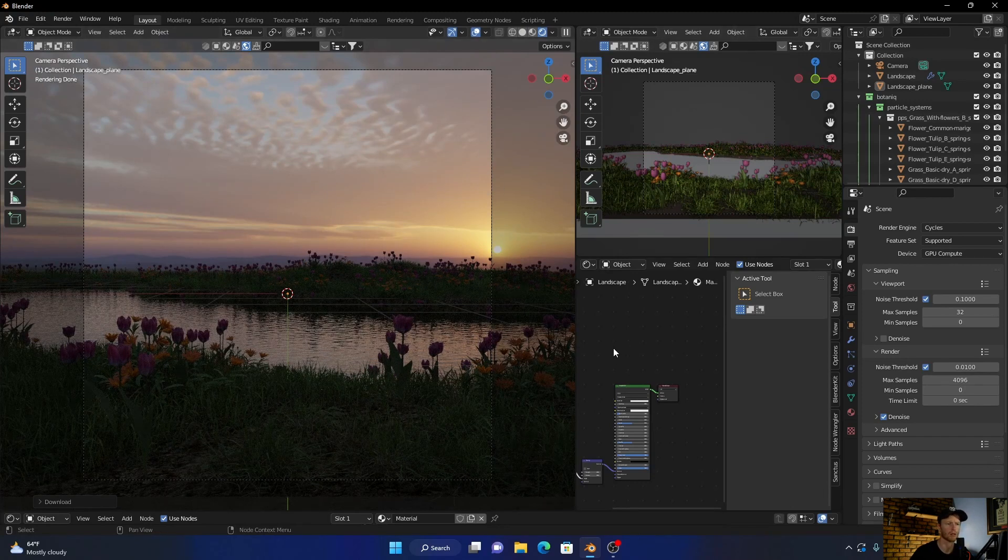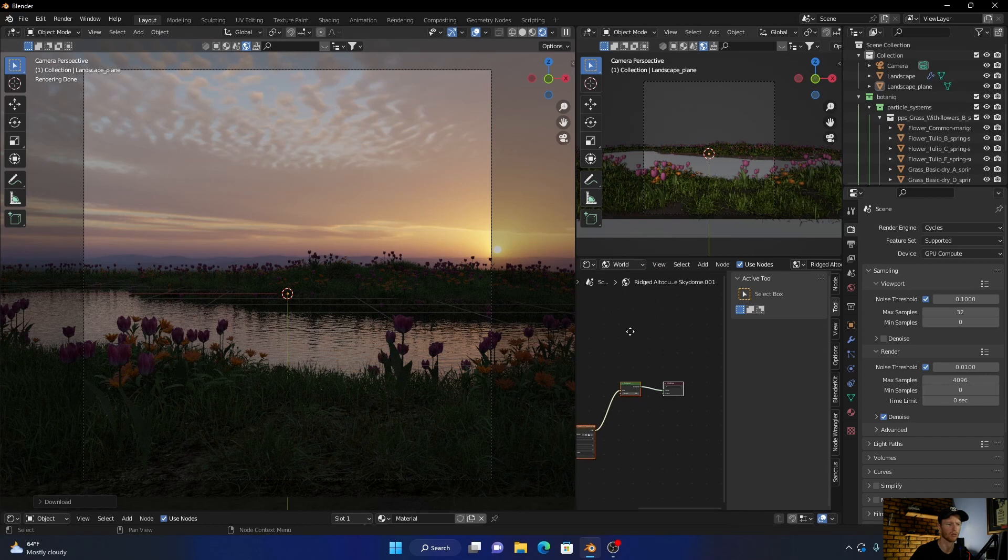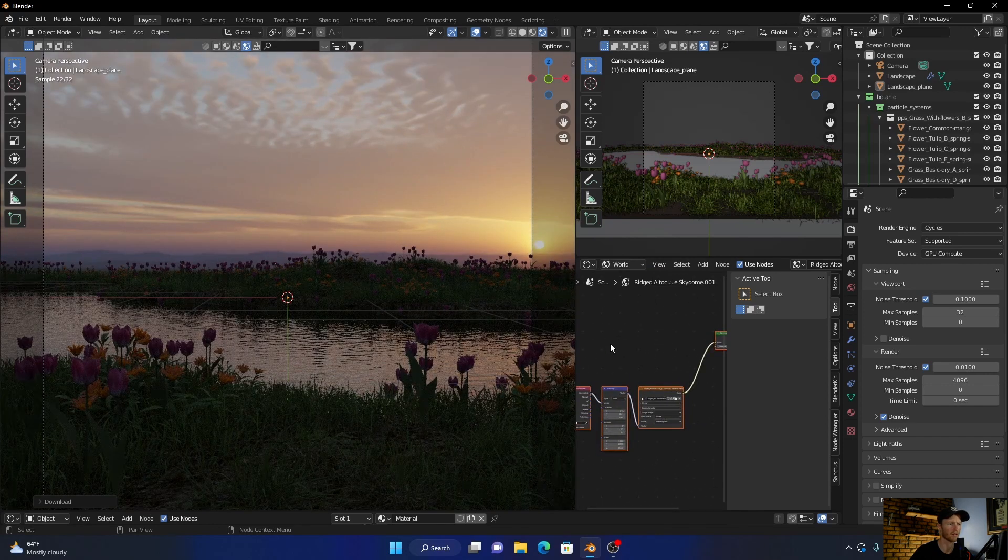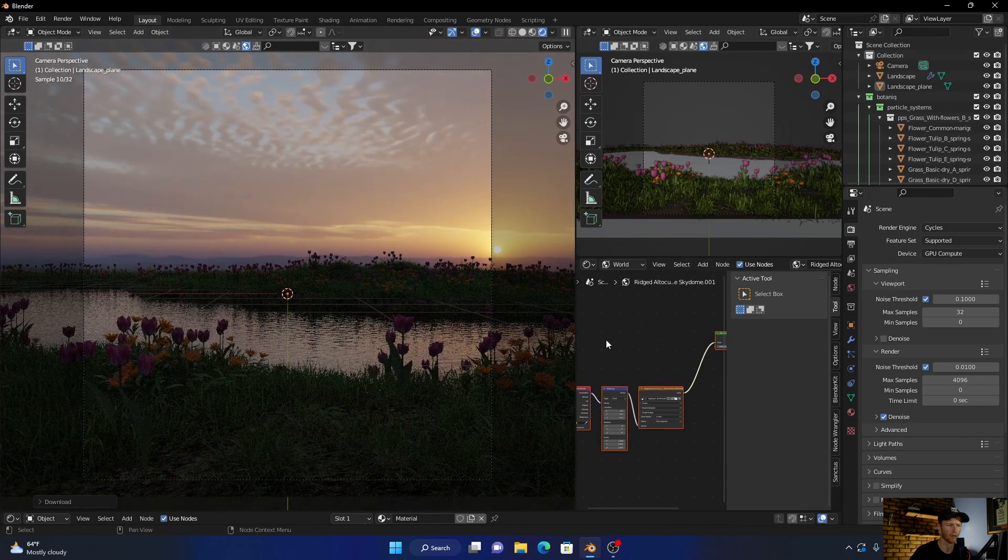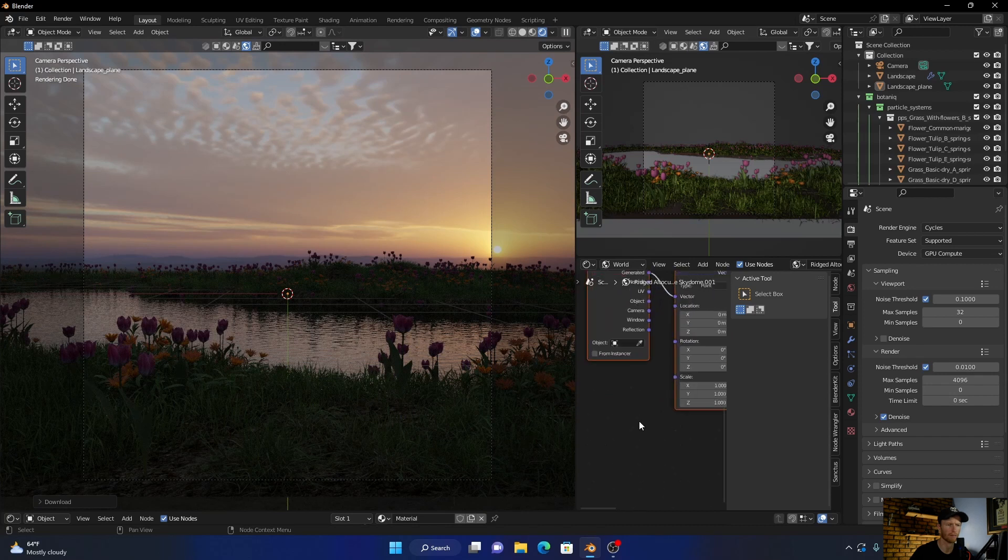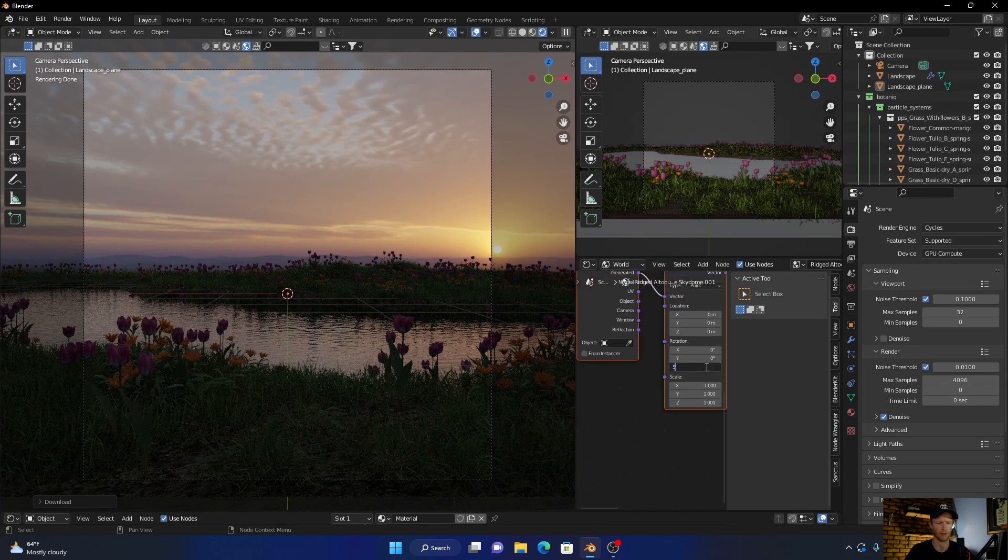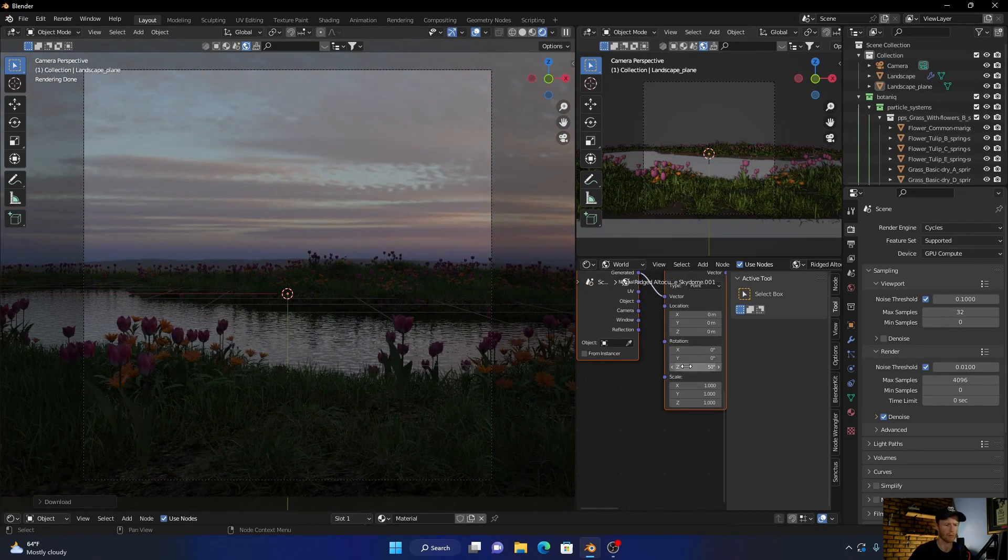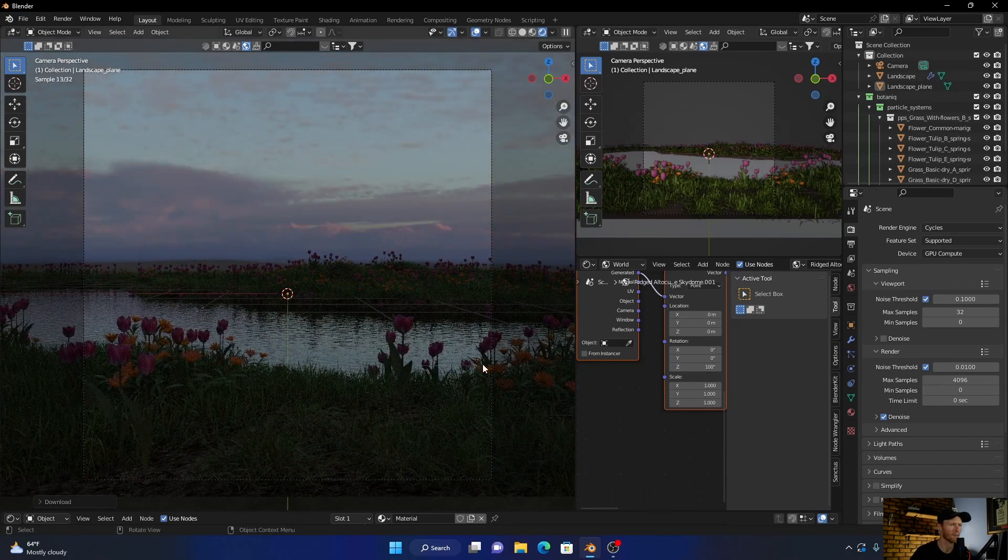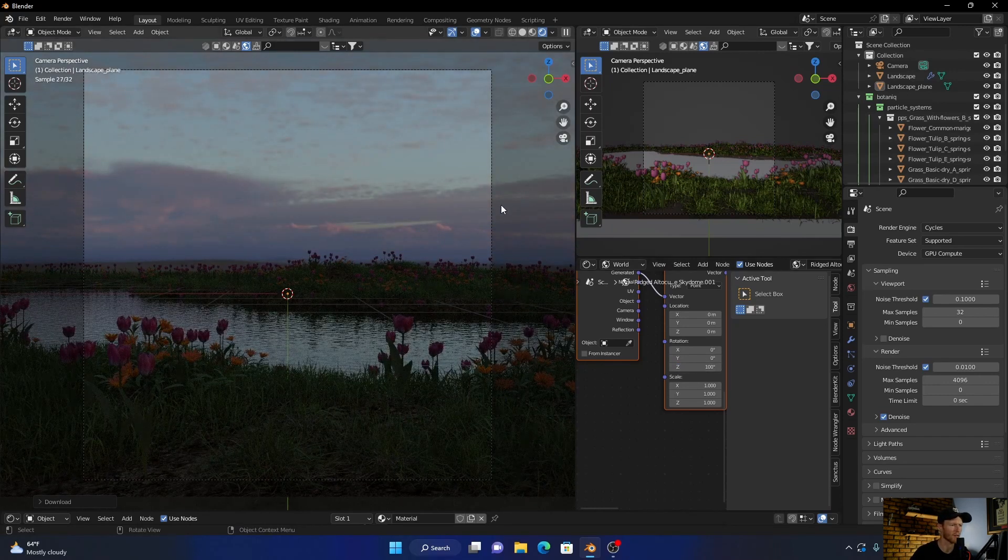But let's just go to World, then go here. Bring the Z to 50, maybe a bit more, let's go to 100. Okay, looking nice, looking beautiful.